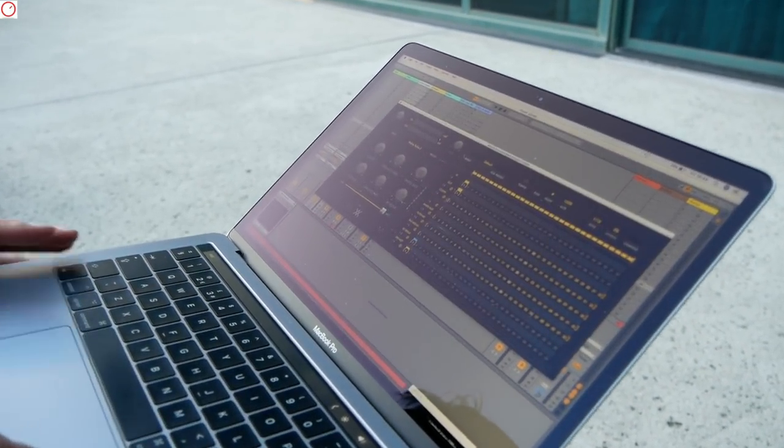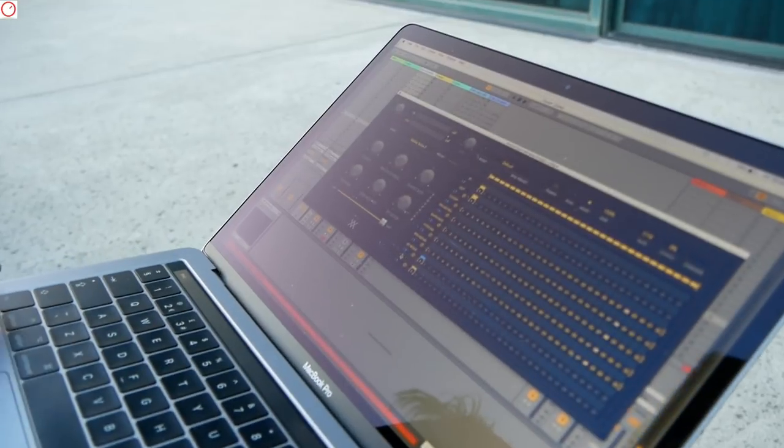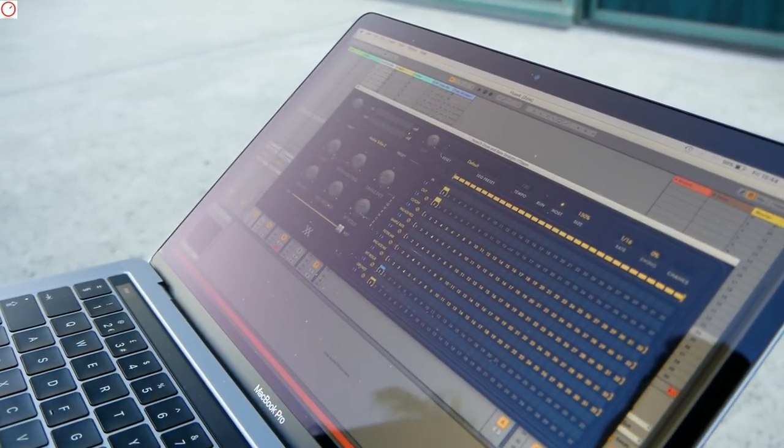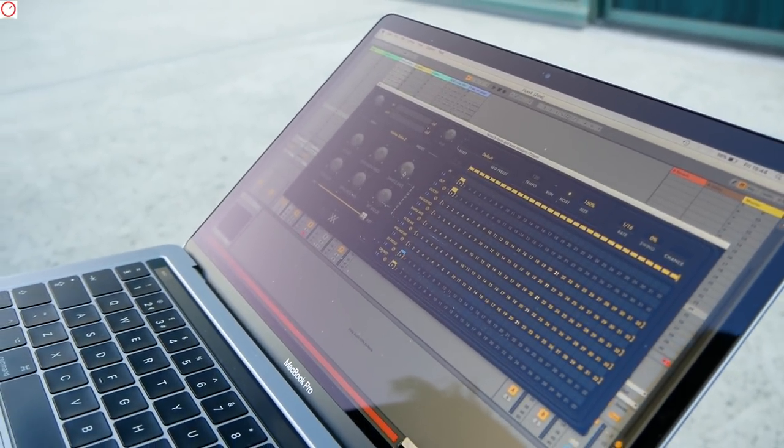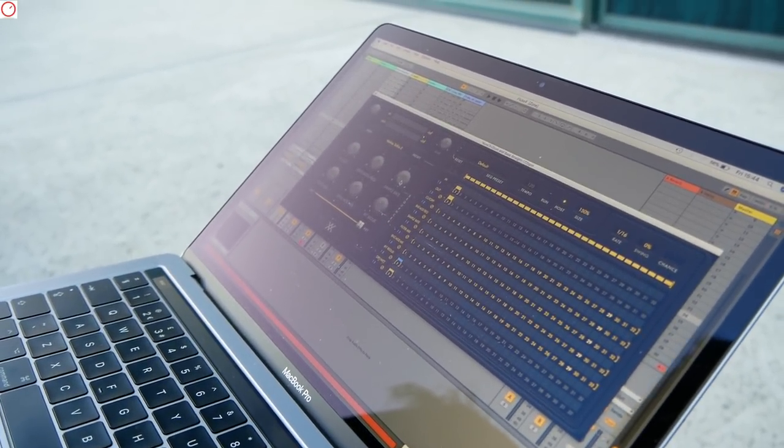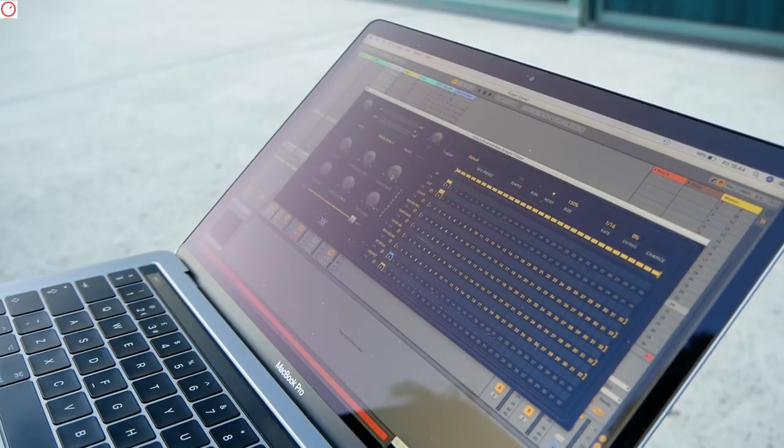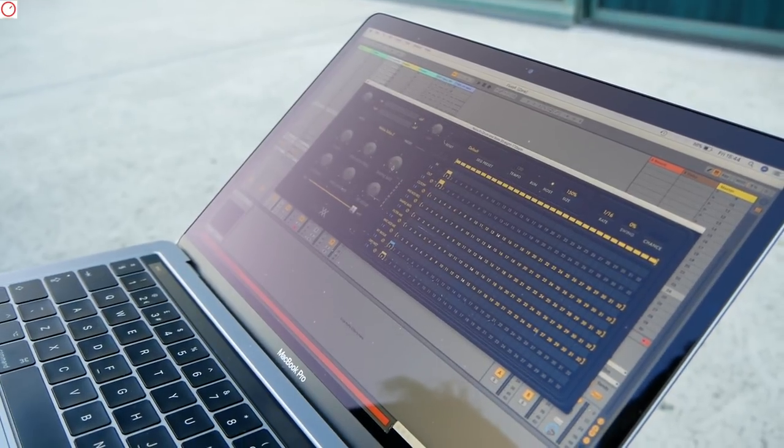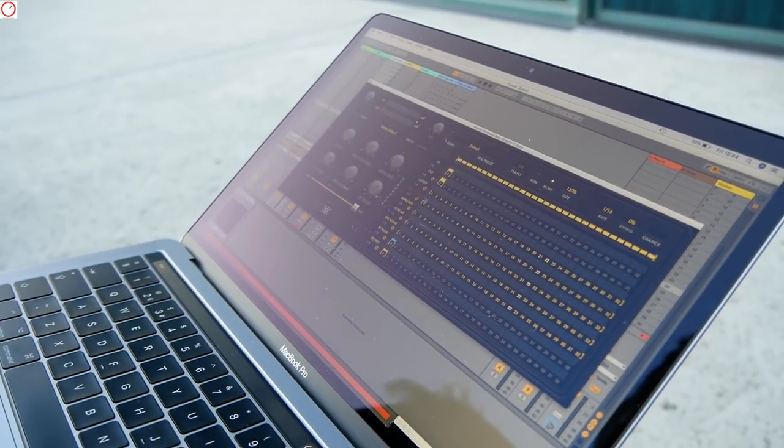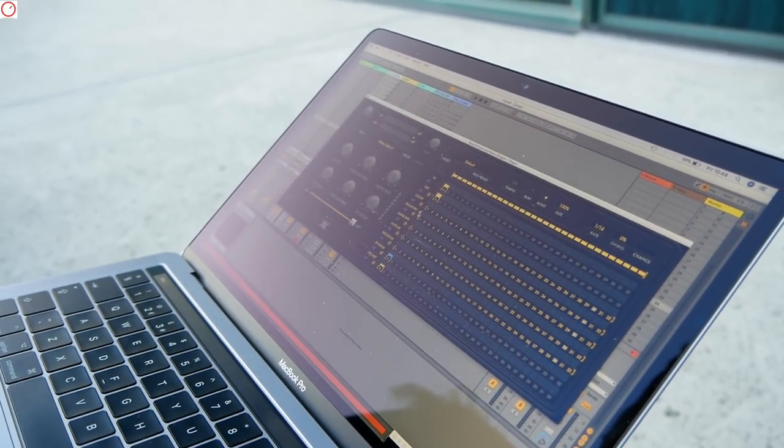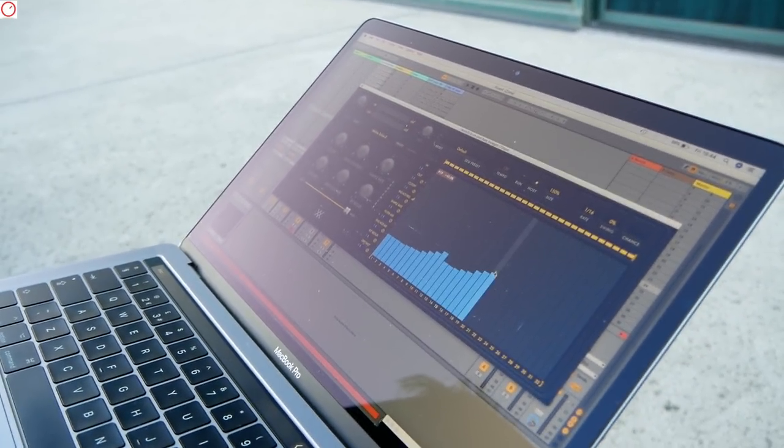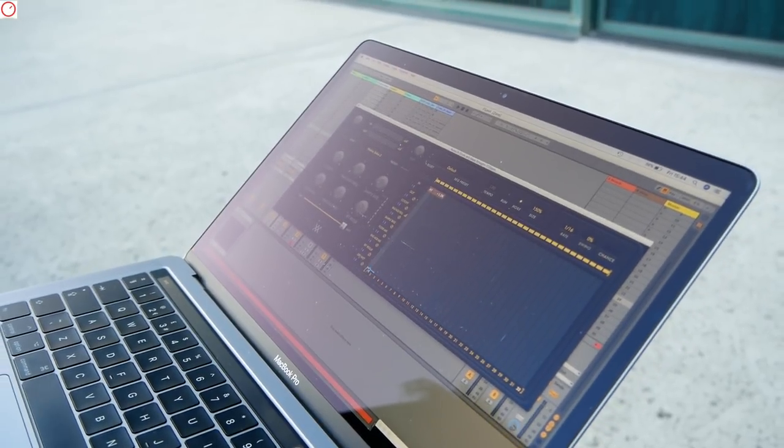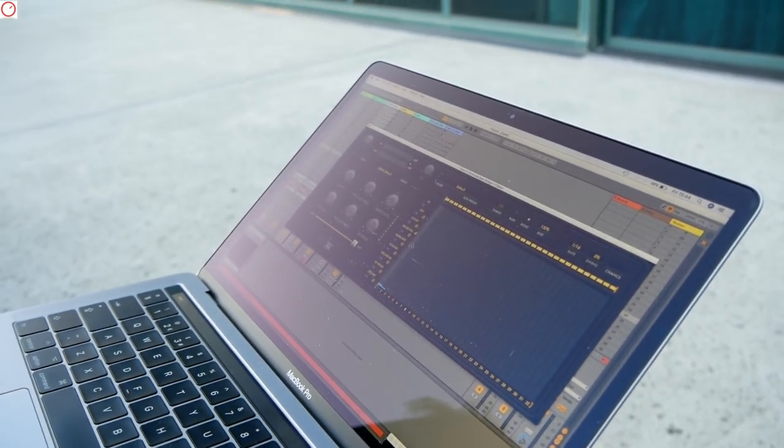If you want the sequencer lane back in, you have eight fixed lanes: the six macro lanes and an input, output, and dry-wet mix. Each of these effect parameters can be modulated on this grid by drawing in data using your mouse.